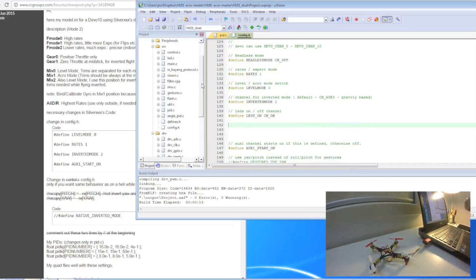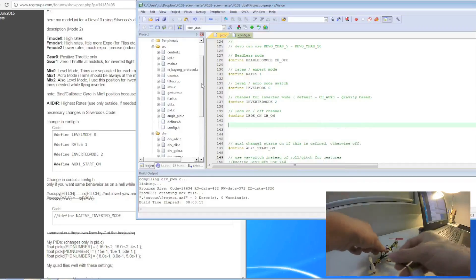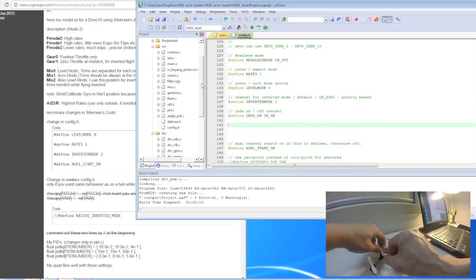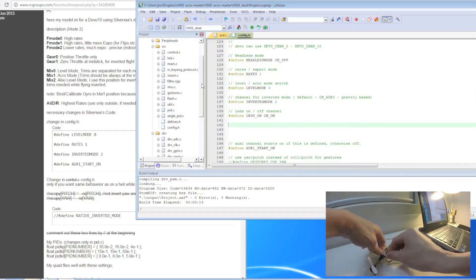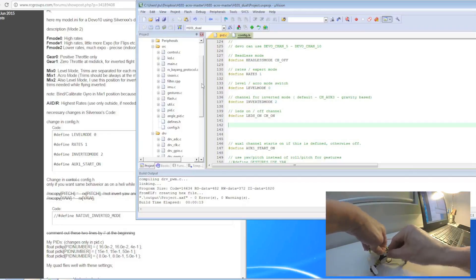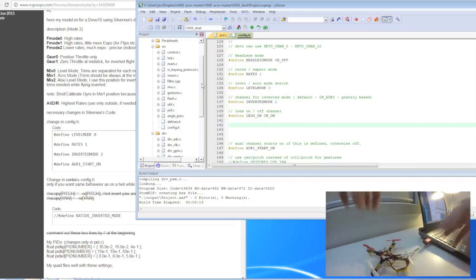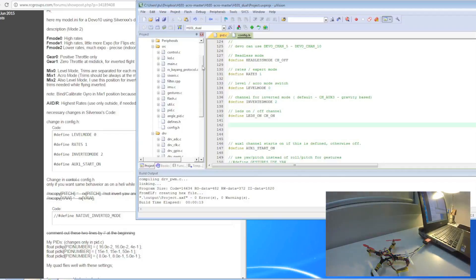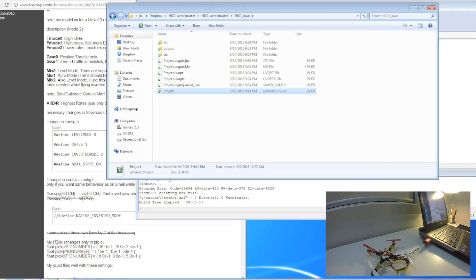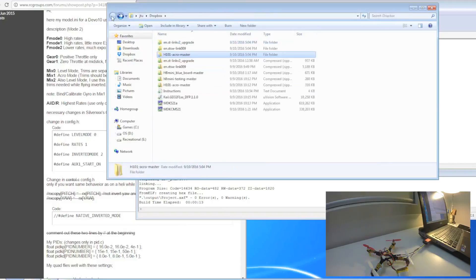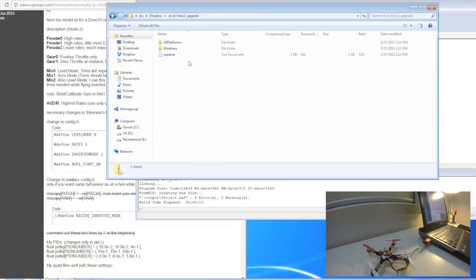And then you connect your battery to your quad. So now what we do is usually you need to update the ST-Link, so I need to do the updater, so I just go back to my file here.